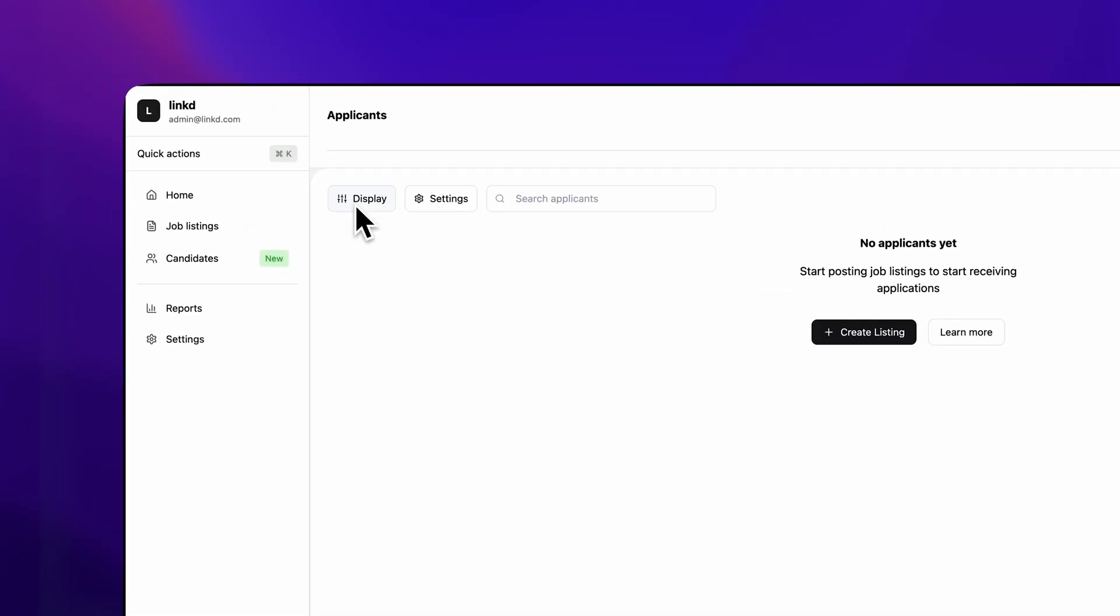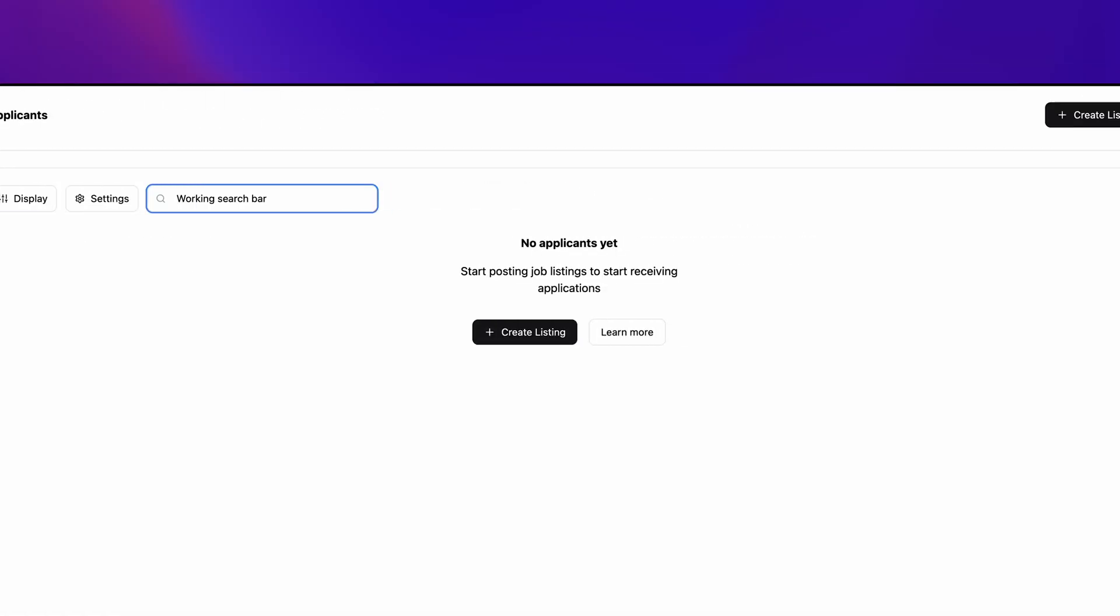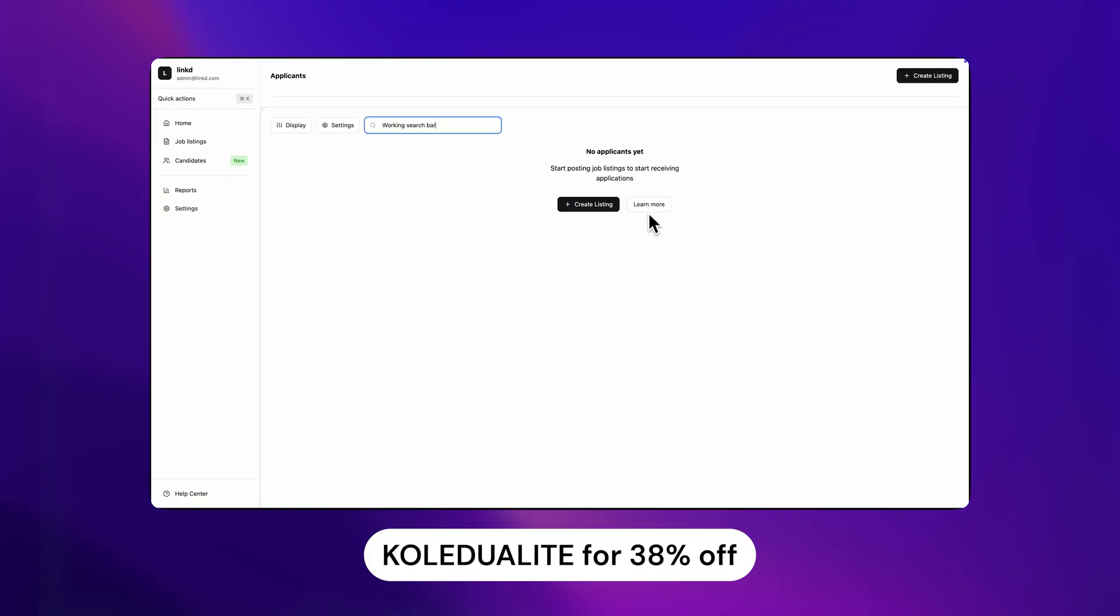I used it to bring the hiring dashboard from this video to life, and you can check it out with the first link in the description down below, and use my code to get 38% off.